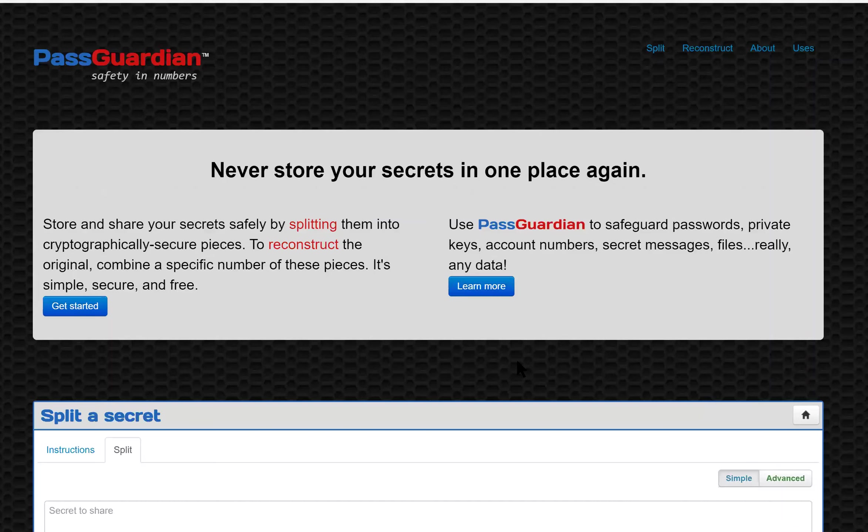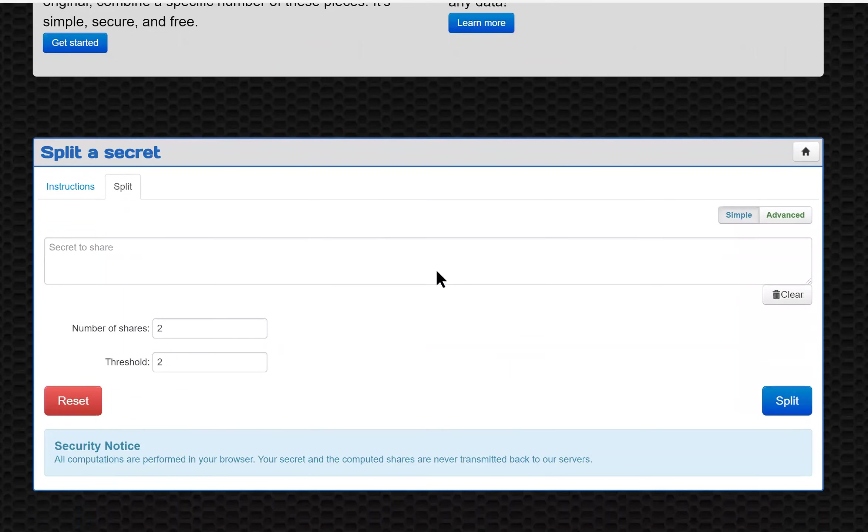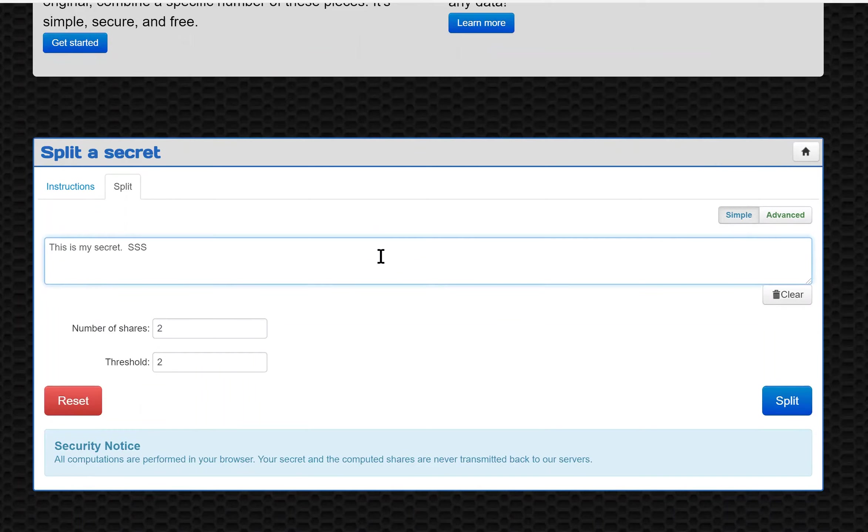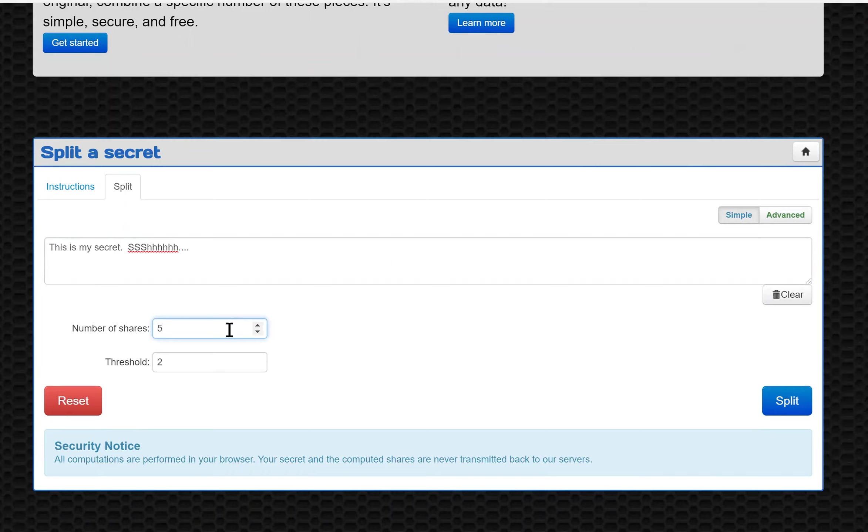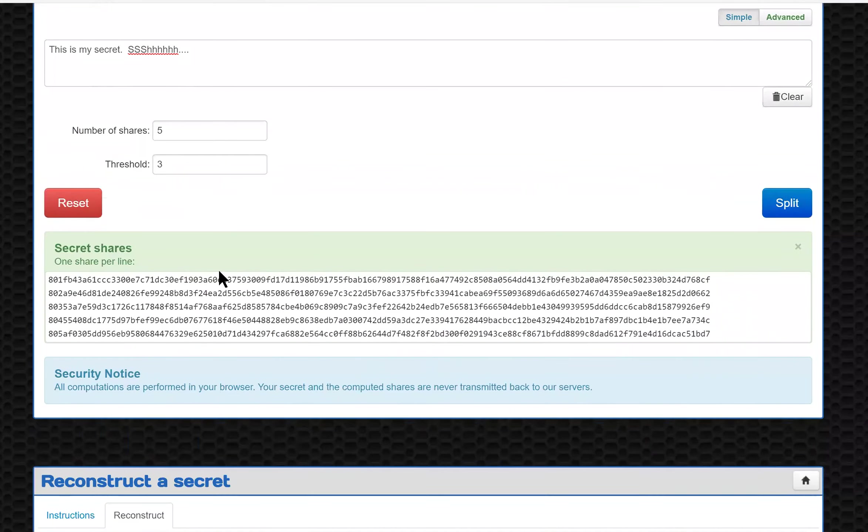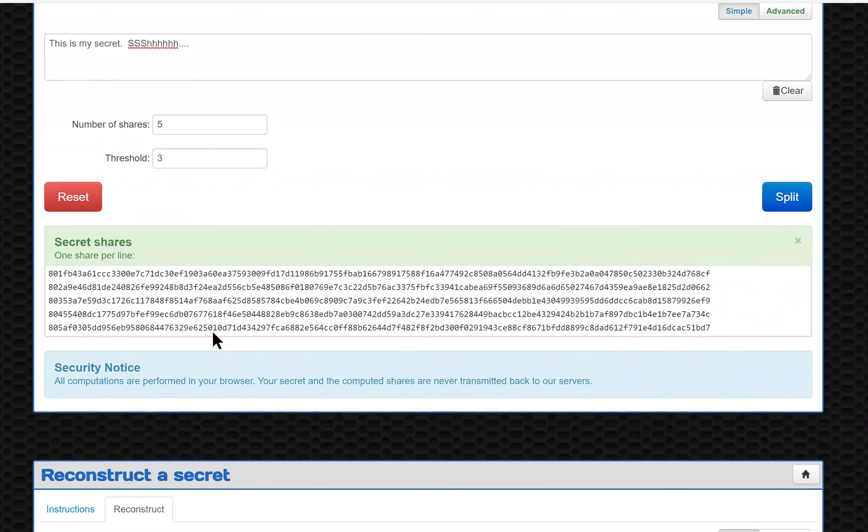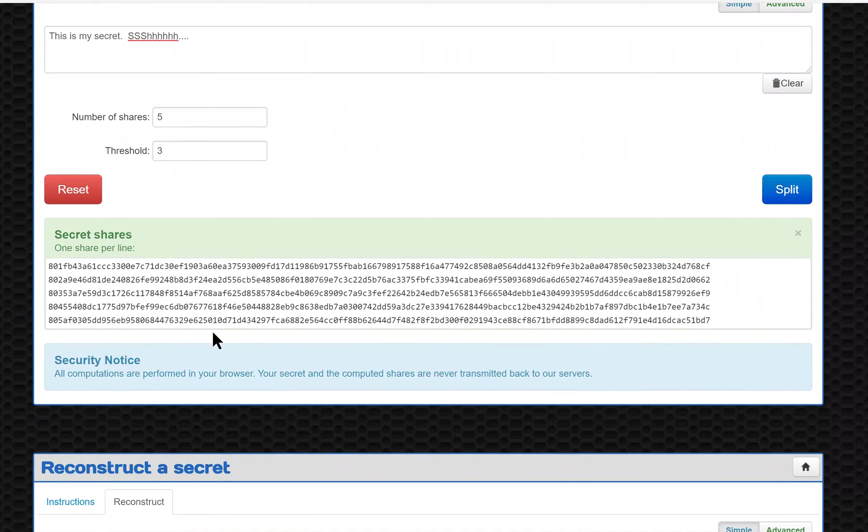We'll start with a secret. I'll put the secret in here. In this case, I'm going to split the secret into five shares and I'm going to have a threshold of three. That means three of the shares must come together in order to reconstruct the secret. Once I have that ready, I click the split button and I wind up with five shares, one per line. This is the data that I would distribute to the different people that I want to hold onto it until I need to recover it.